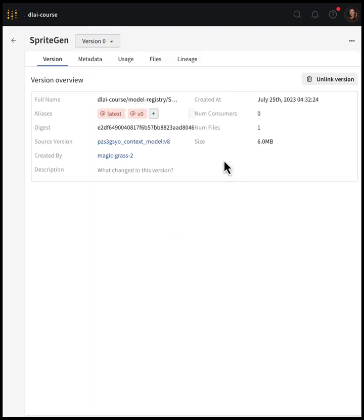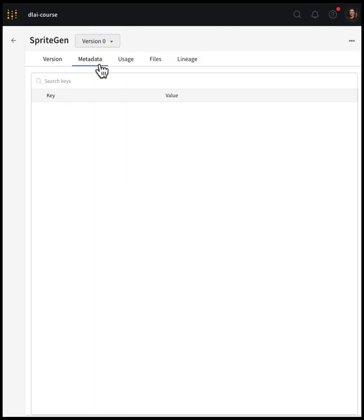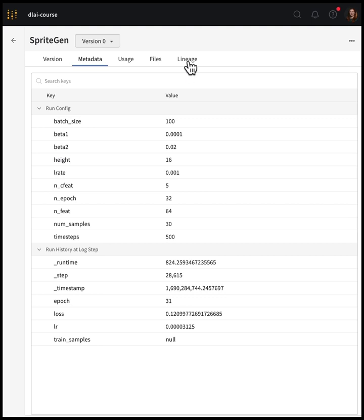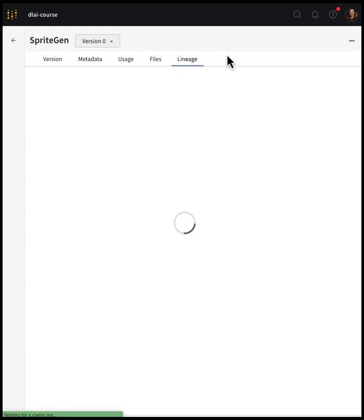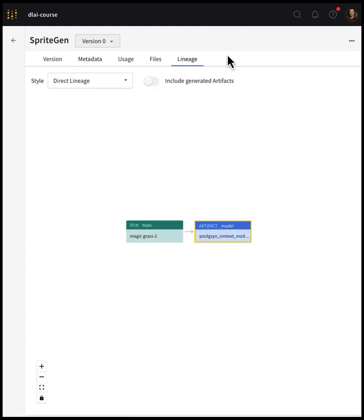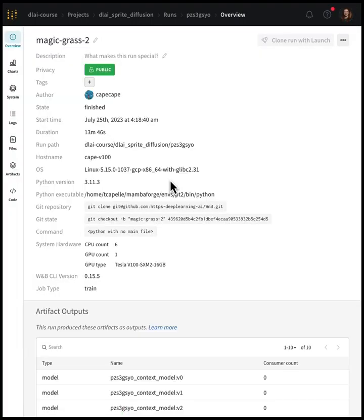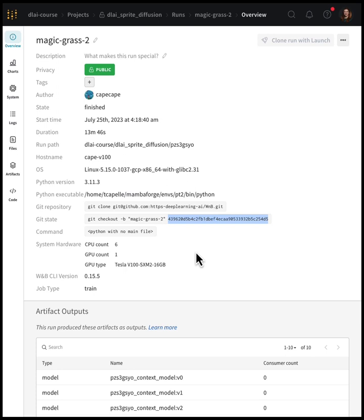The model registry gives your team a central place to see all the best model versions. And you can also look at the lineage of where the model came from, and easily get back to that training run. So the metrics and sample images, as well as the exact git commit that produced this model. Now we've talked about tracking the training and seeing the best model version. And next up, we'll talk about sampling a diffusion model.